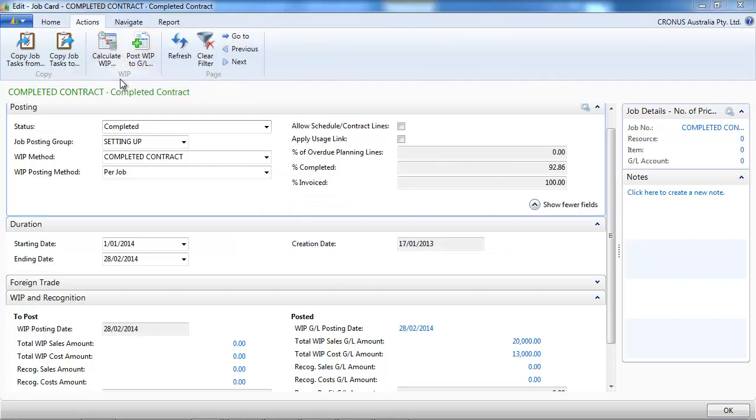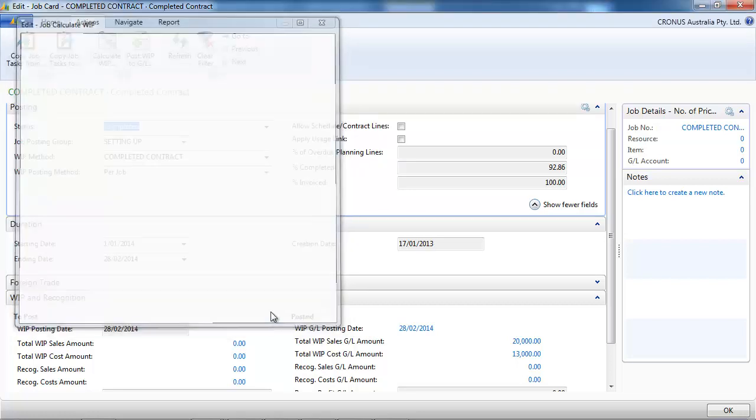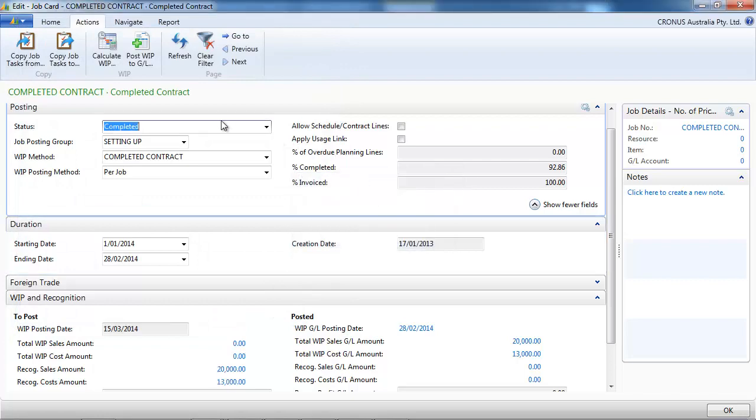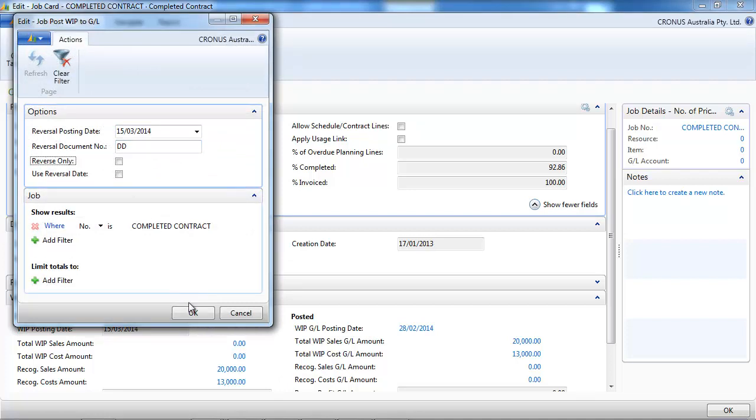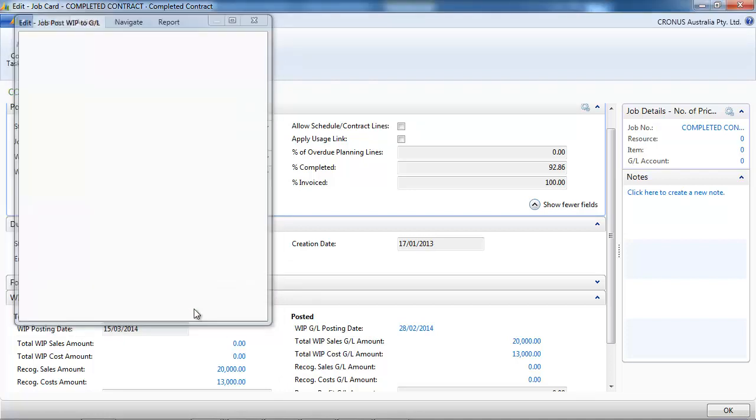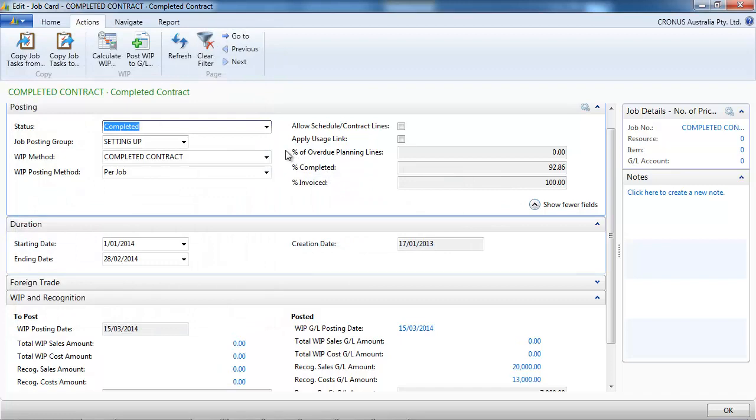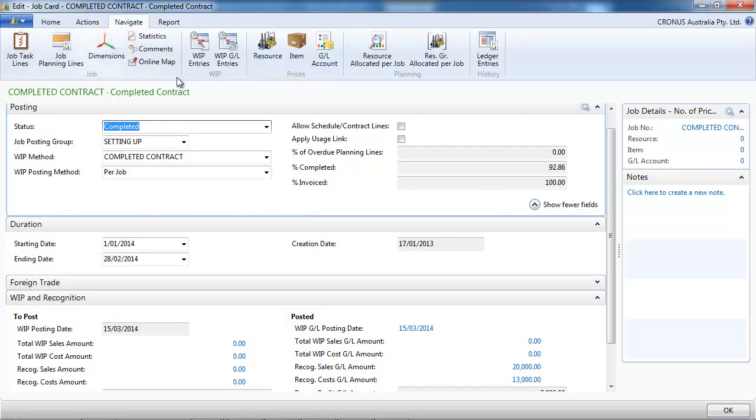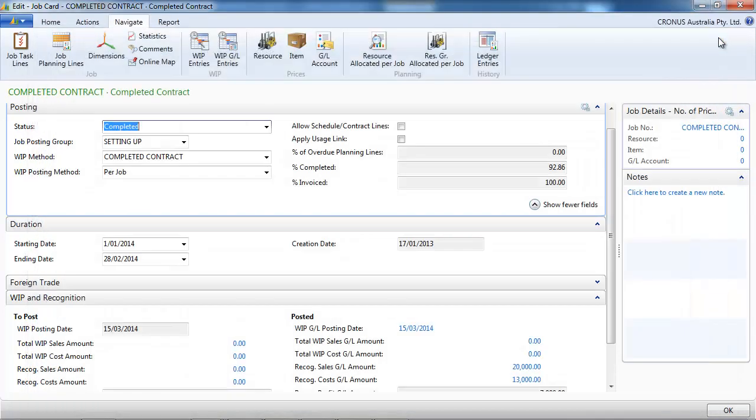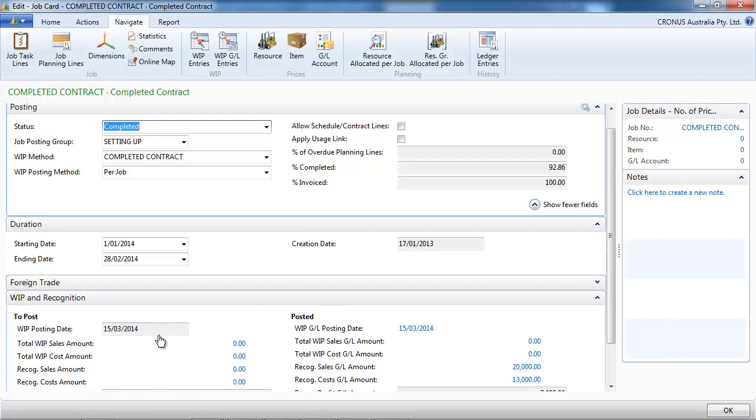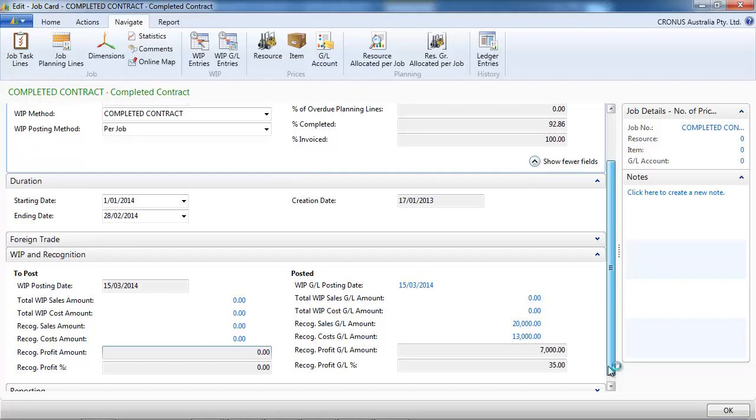Calculate work in progress. Post to GL. So now we see the GL entry is created and there is no more work in progress. You can see on the to post and the posted. And our recognized sales and cost are recorded.